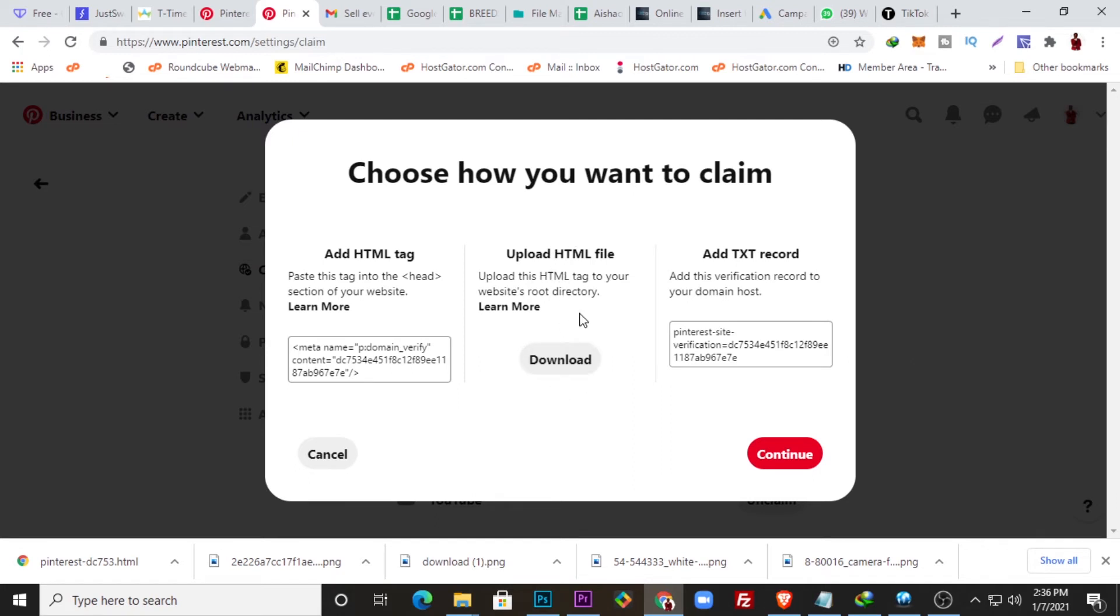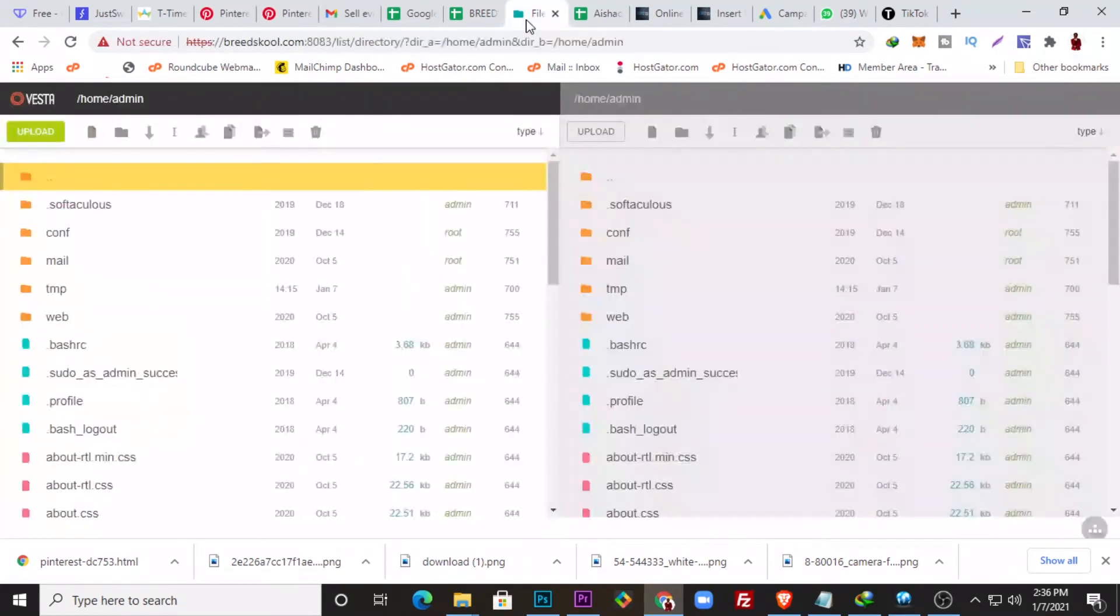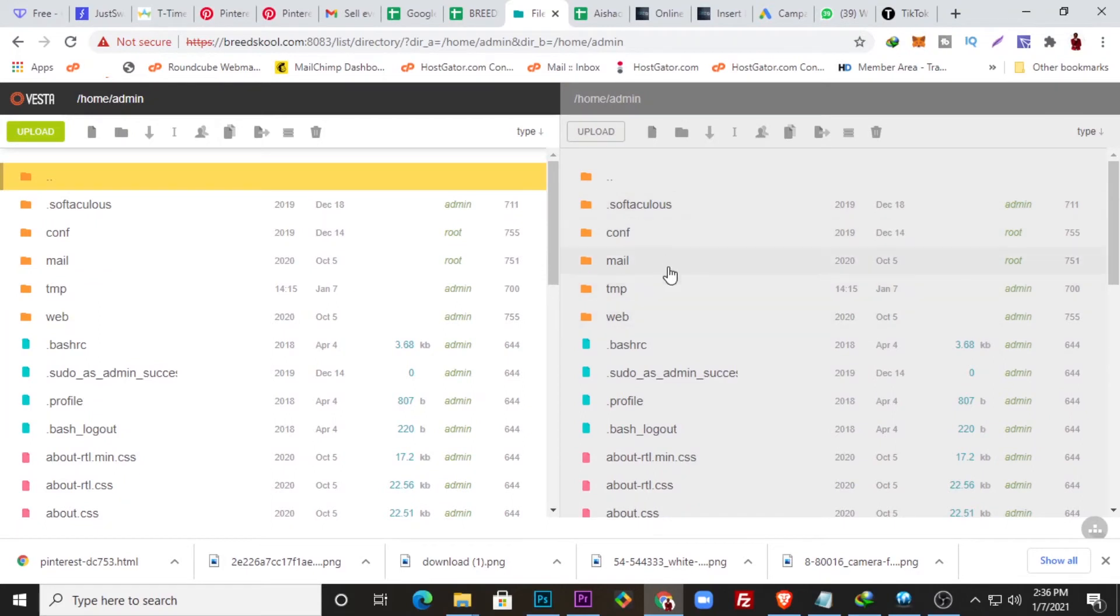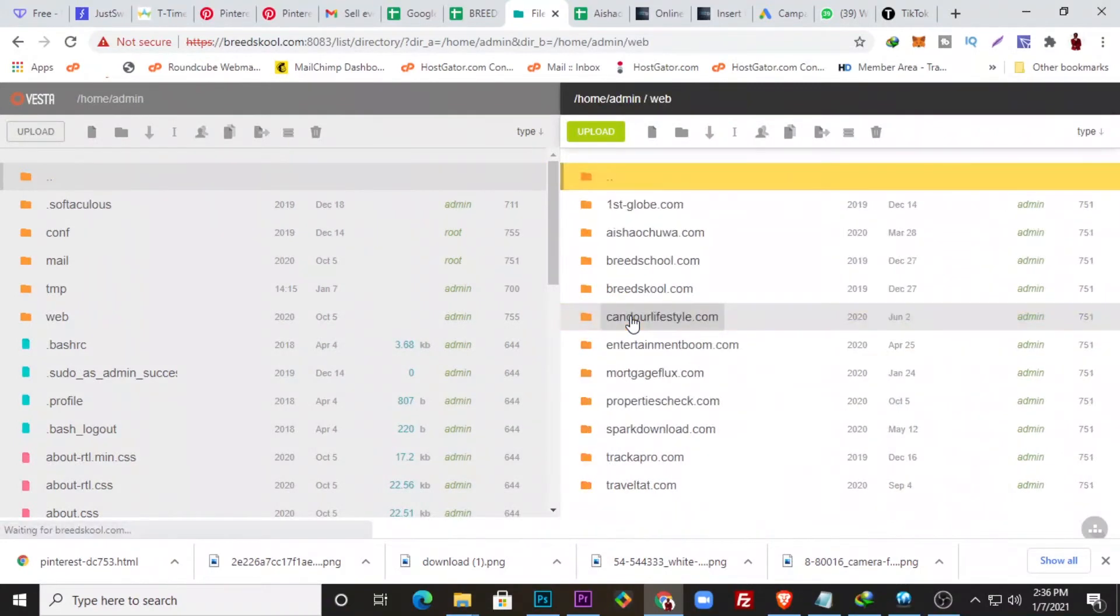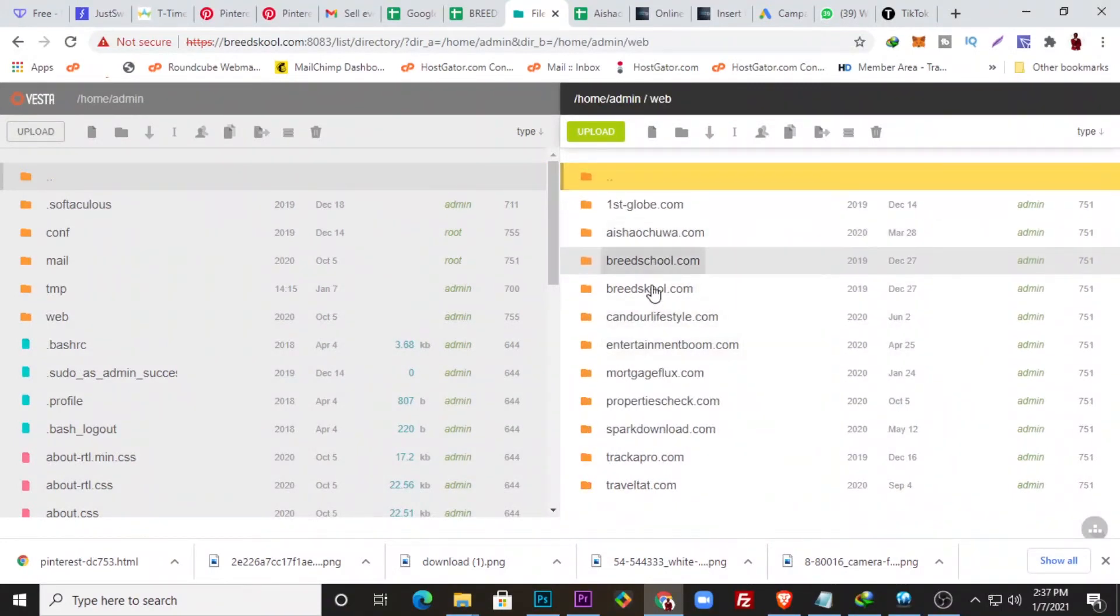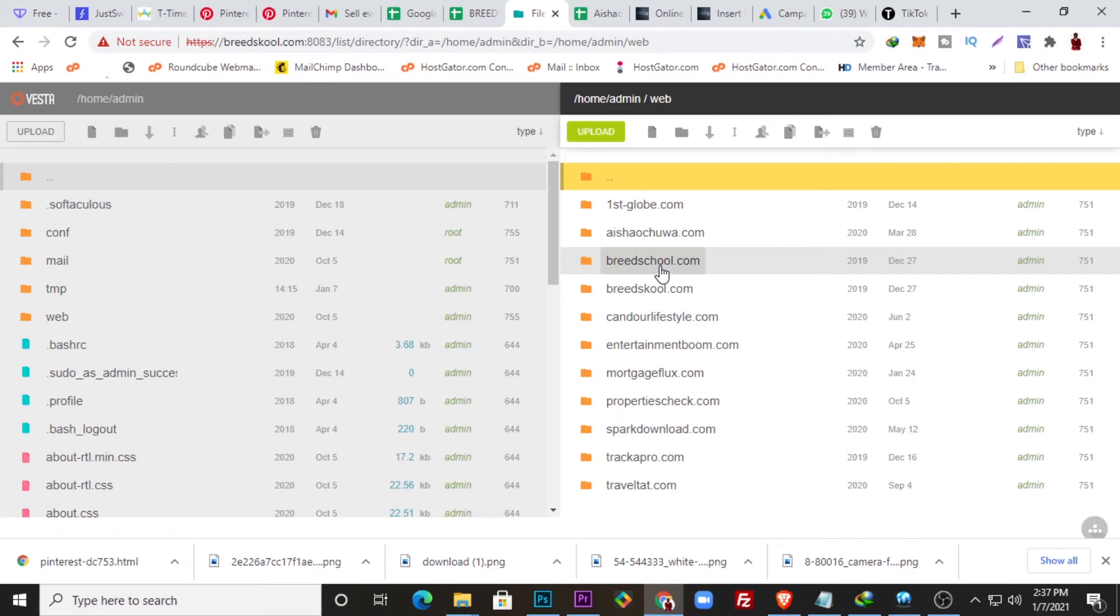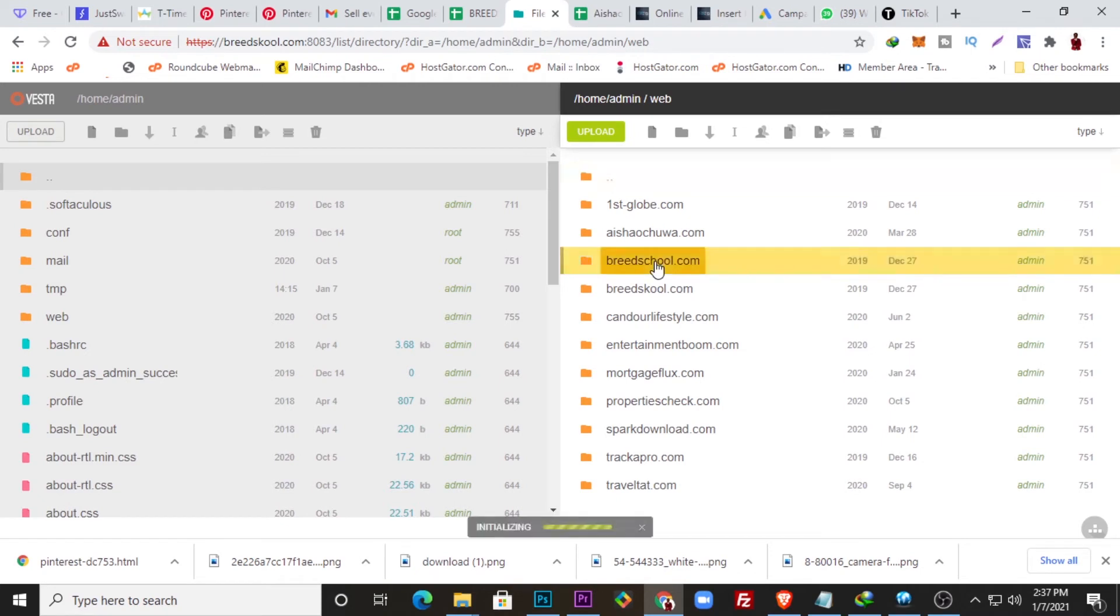So this is my website root directory over here. I need to find the website. For you, you might just need to go to your cPanel and access your website root directory. Once I come to my website root directory, I just click Web and I should be able to access that particular website. Okay, I have a couple of websites here, so I'll just look for this website. This is the website I'm trying to verify over here.